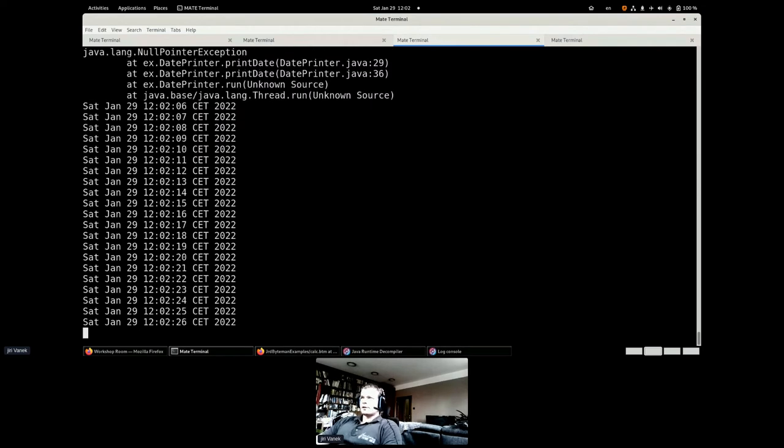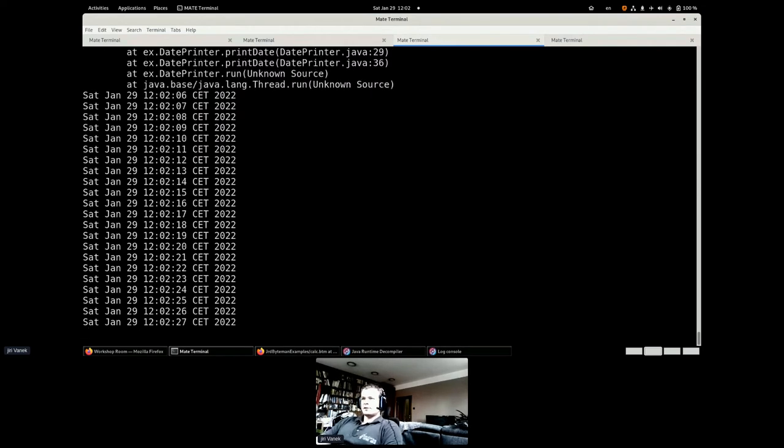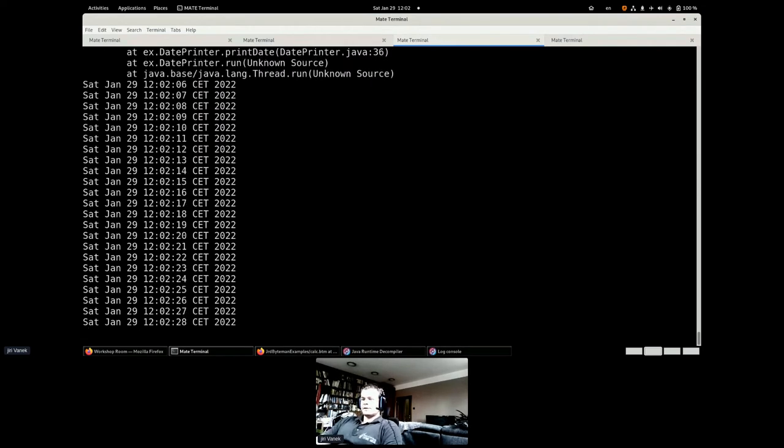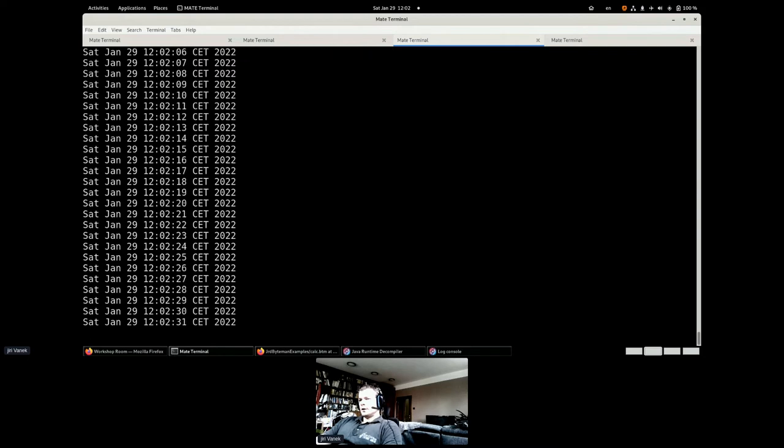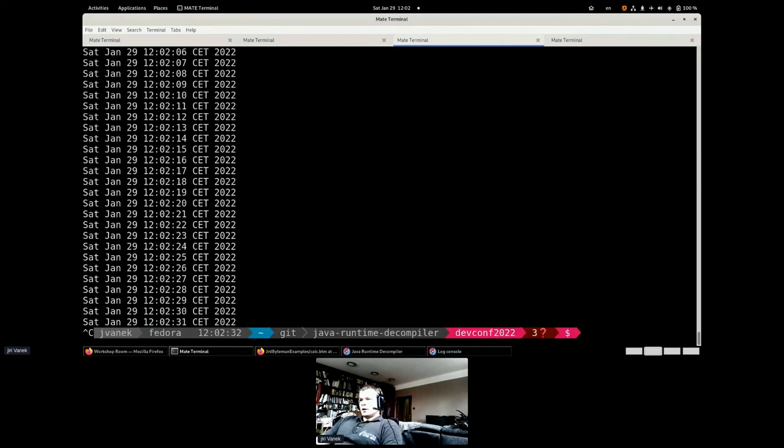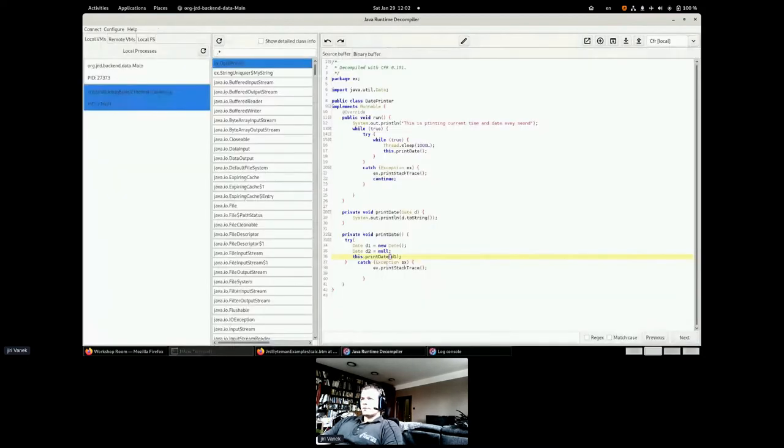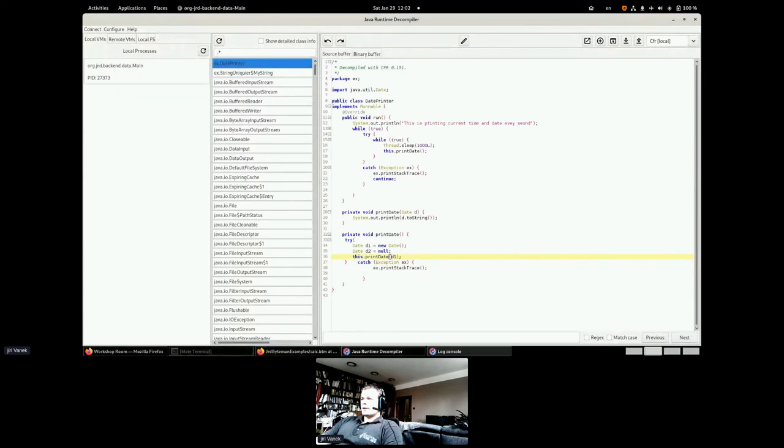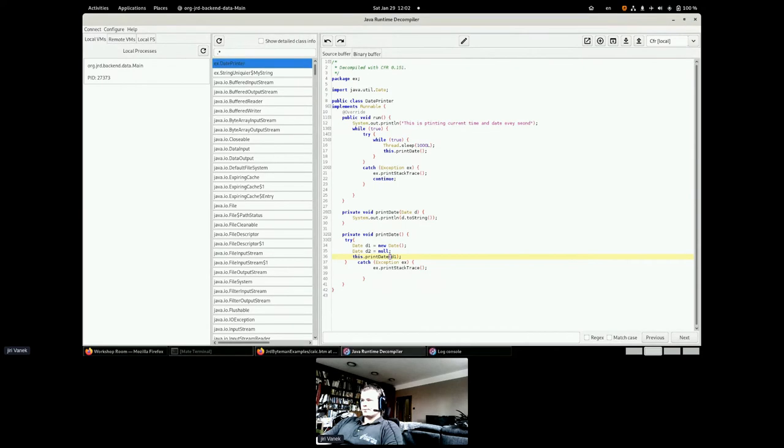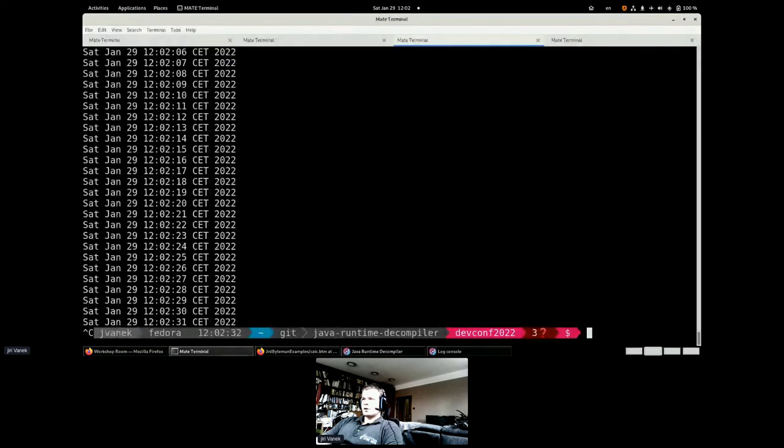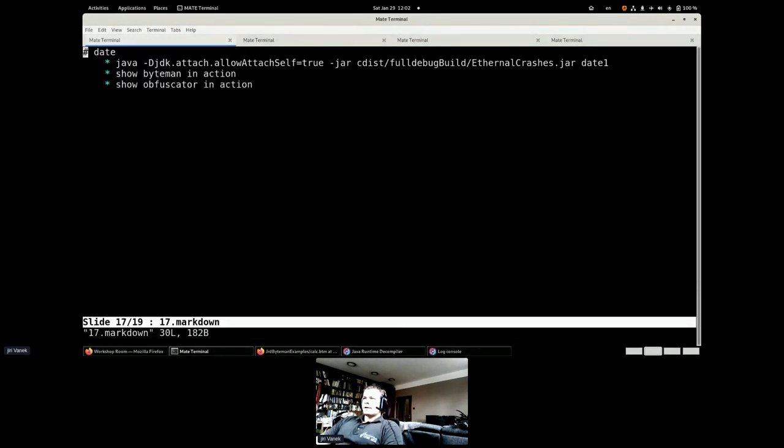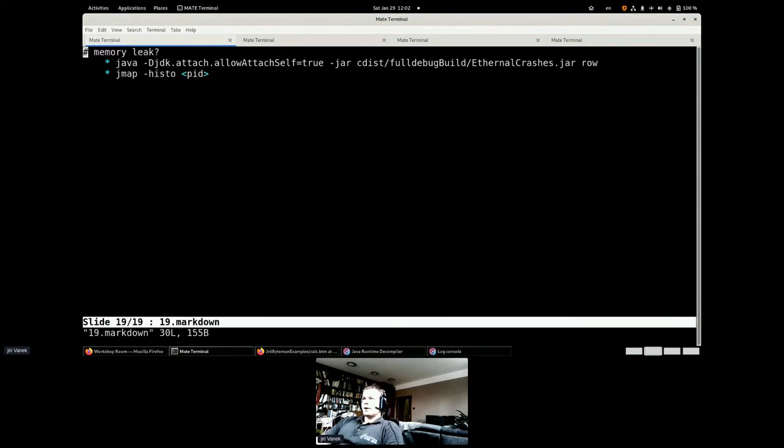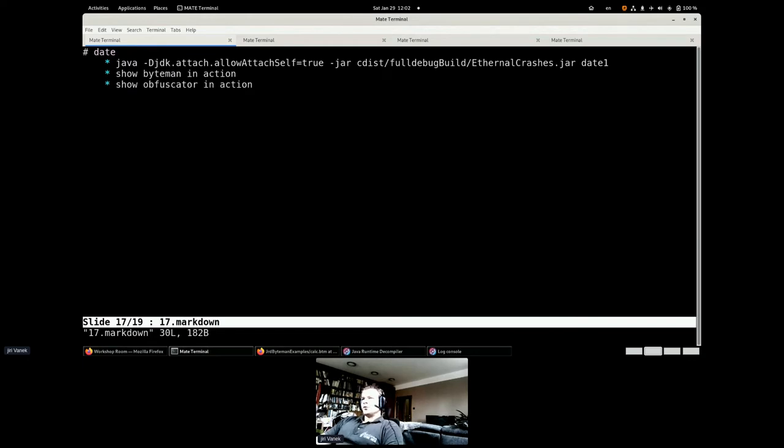Let's check our example, this one example. Now, there will be one more case in the same date. We already seen Byteman in action. That's not going to repeat. But I will show you another processor of the code. And what they can do. So, I will run the obfuscated build of the same example.